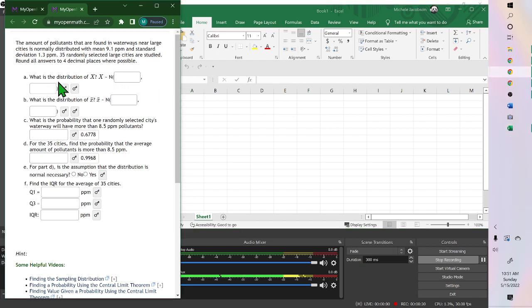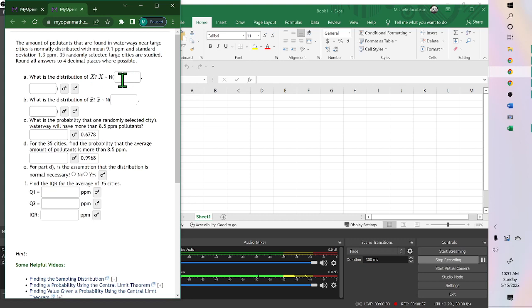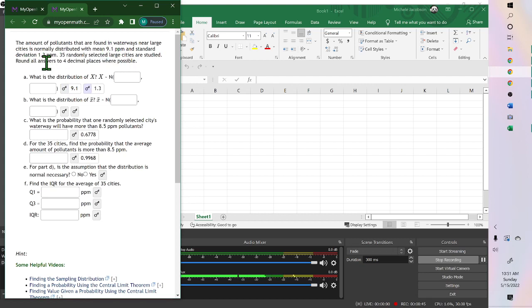Okay, what is the distribution of x? Now when you're talking about the distribution of x, it's normal with the mean and the original standard deviation, which we were given: the mean was 9.1, standard deviation was 1.3.